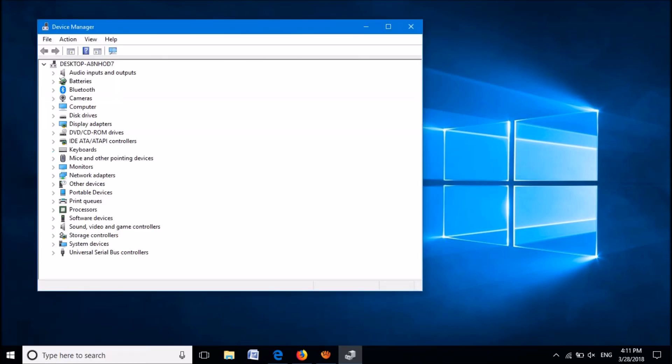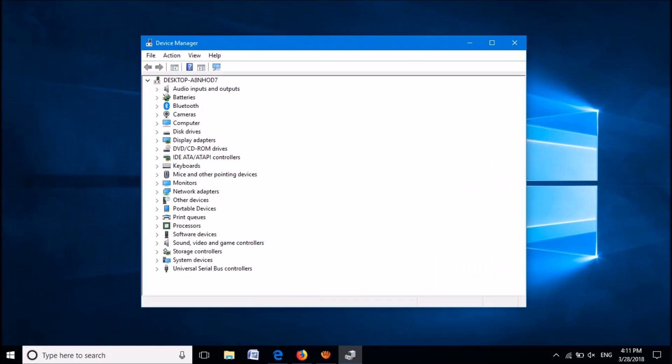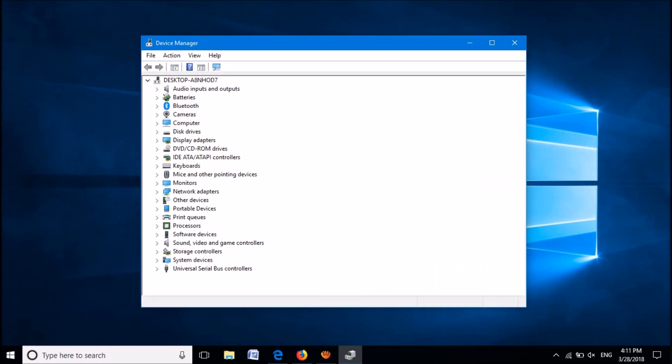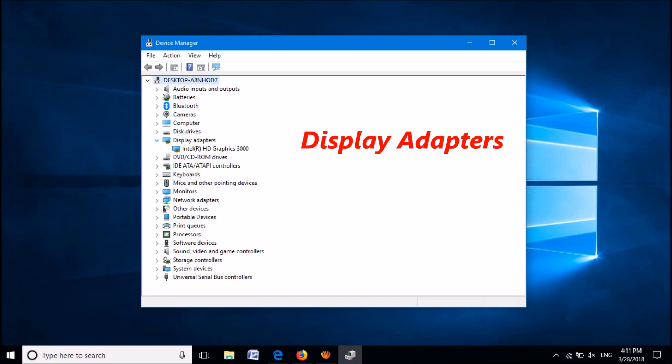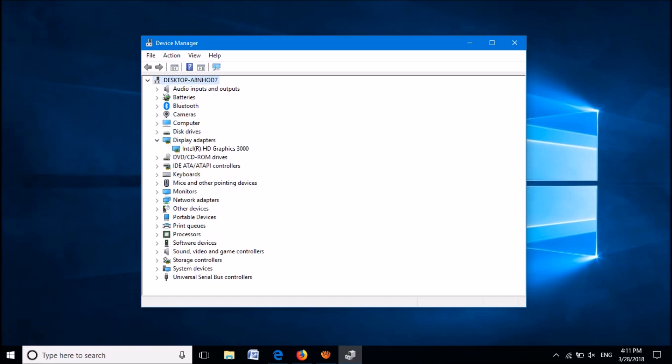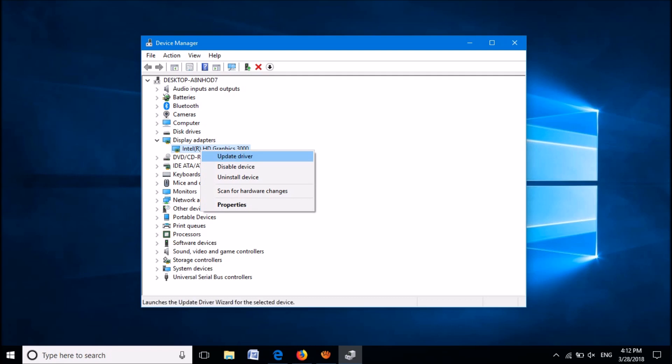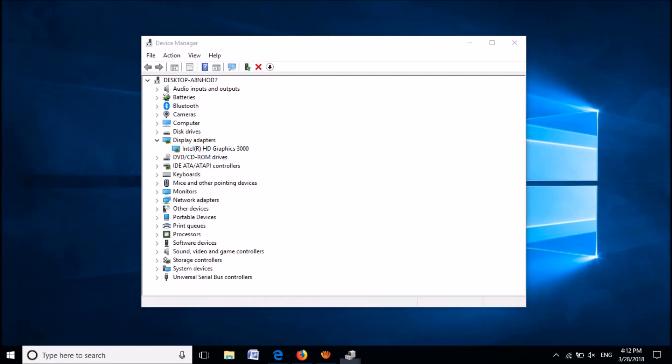In this window, please expand the device named Display Adapters. Now right-click on the driver software of the display adapters. From these options, click on the first option: Update Driver.